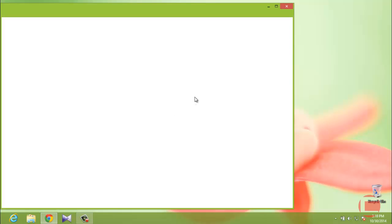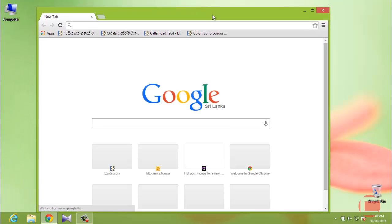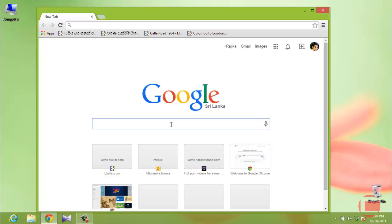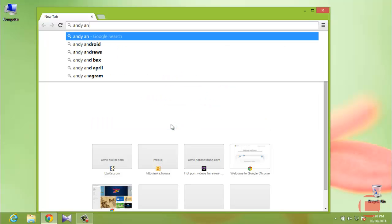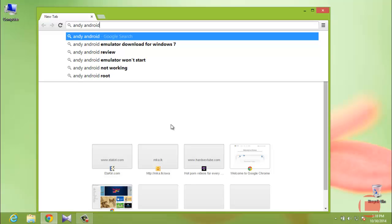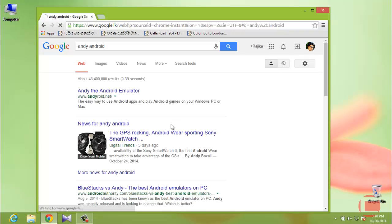First of all, open your web browser, go to Google, and search for AndY Android emulator. I have also provided the download link in the description, so if you have any doubt, just go to the description and select the link directly.